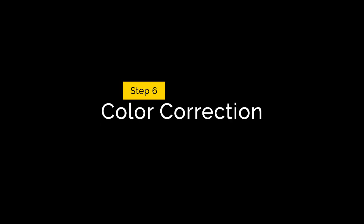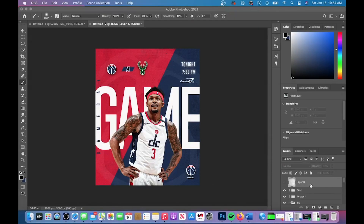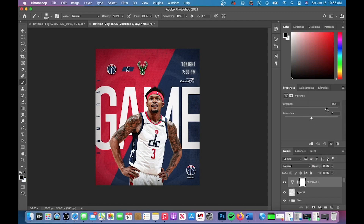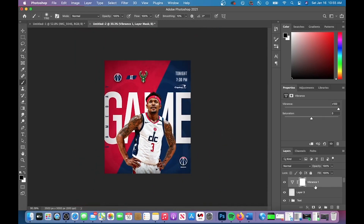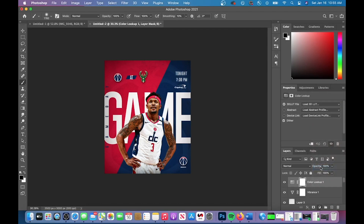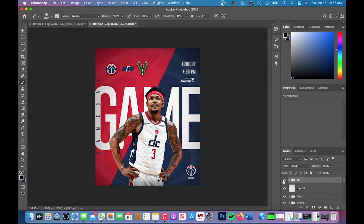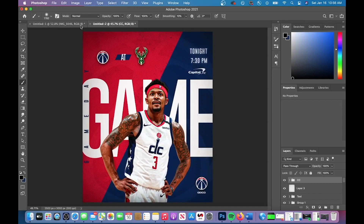Step six is color correction. I added a black shadow around the outside to give the graphic a bit of depth. The first color adjustment was Vibrance — I cranked it all the way up and it looks much better. Here's the before and after; you can see how much of a difference Vibrance makes and how it really makes your colors pop. The next adjustment was the Color Lookup 3 Strip, which really impacts the reds in your image — the player's skin as well as the red in the background. If the effect is too strong, lower the opacity. This is the before and after of those three color corrections, and you can see how much of a difference color correction makes on your graphic.